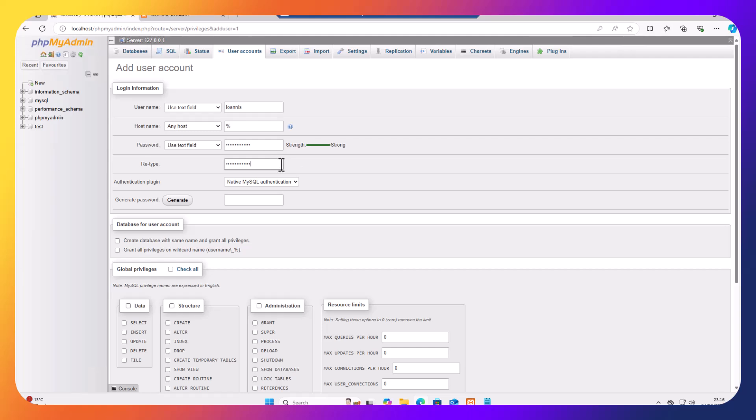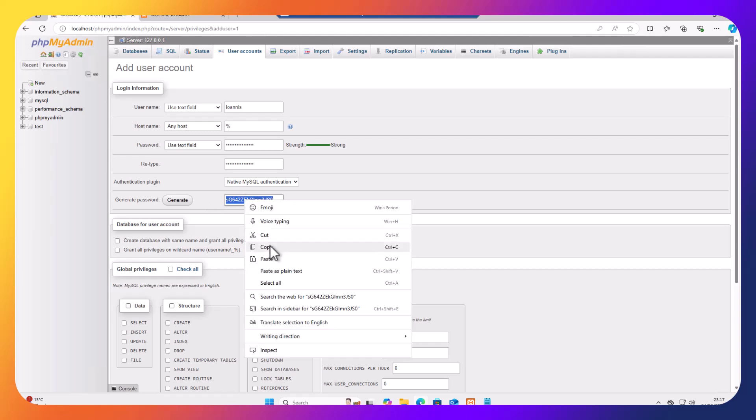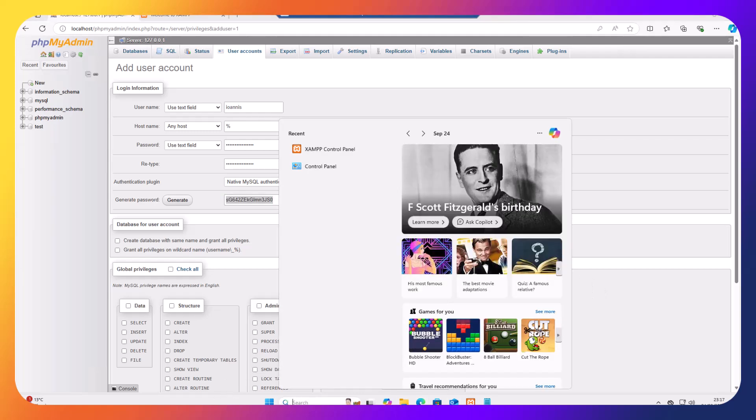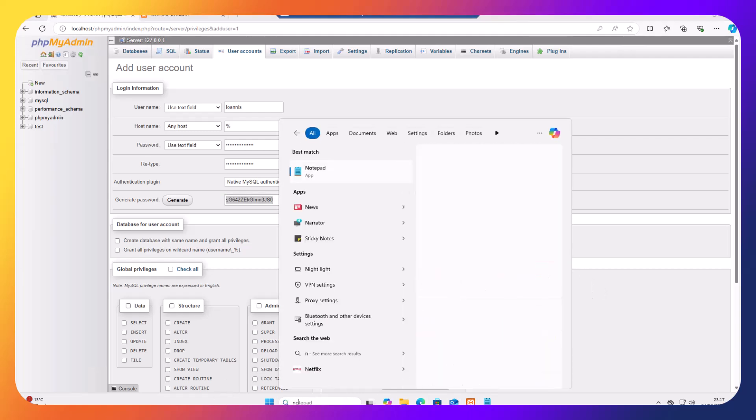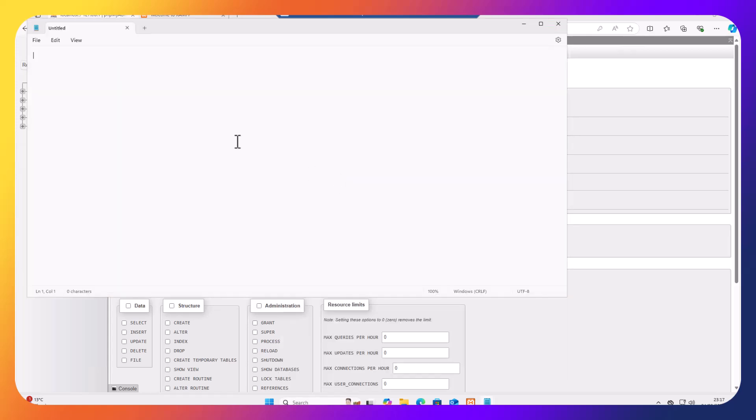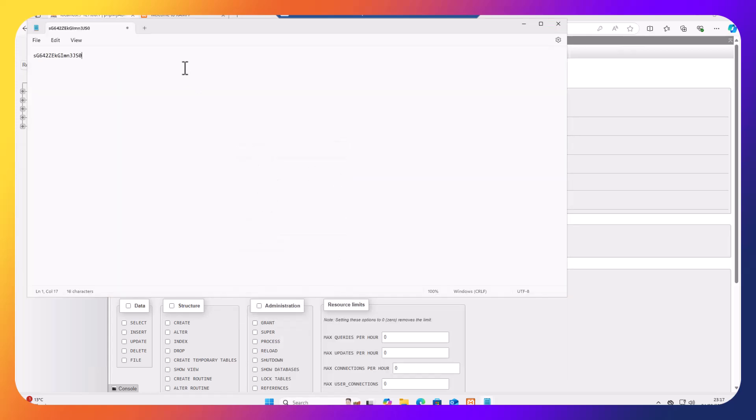It is important for you to make sure that you remember this password. So you can write it down somewhere or you can generate the password if you wish and then copy this password and put it to a safe place. For the meantime I'm just going to create a new notepad document and paste my password there for safekeeping.